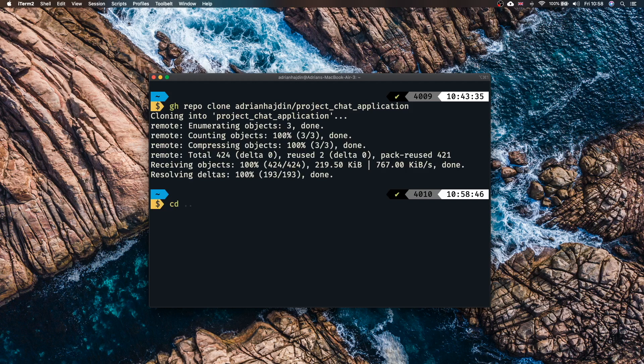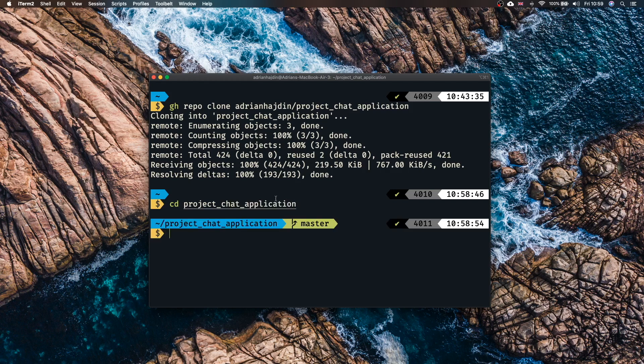We can CD into that project by doing CD project chat application. By this point the process might be a bit different for you. GitHub is going to prompt you to authenticate with your GitHub account. A new tab opens in the browser and the rest of the process is pretty straightforward. You just click authenticate and you should be right back at the step where we are currently.